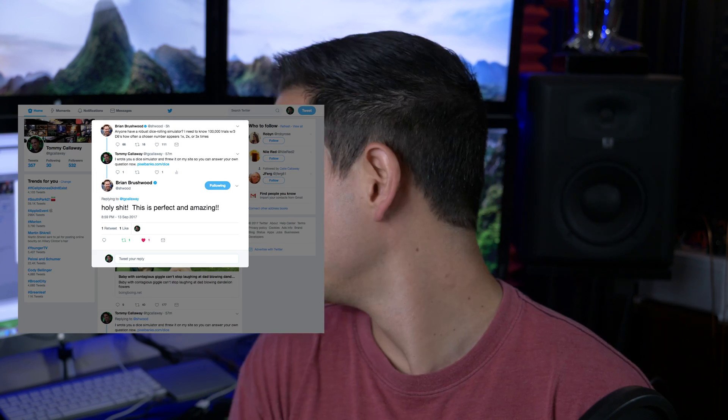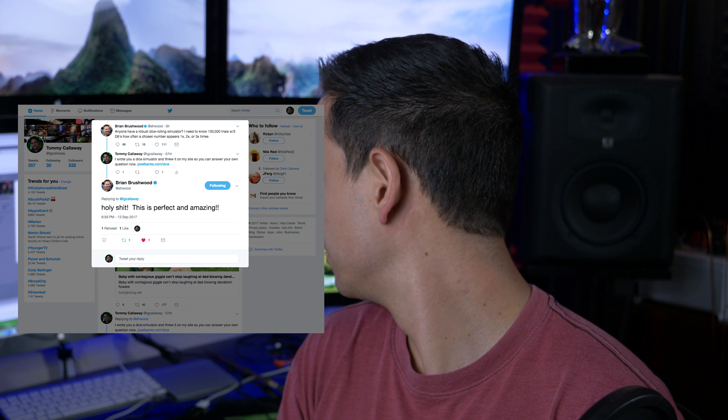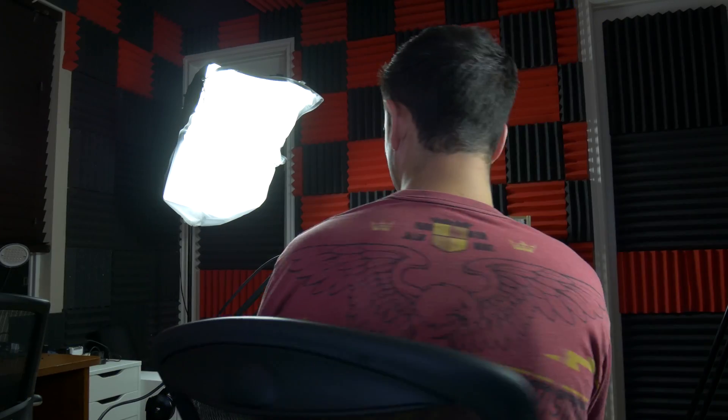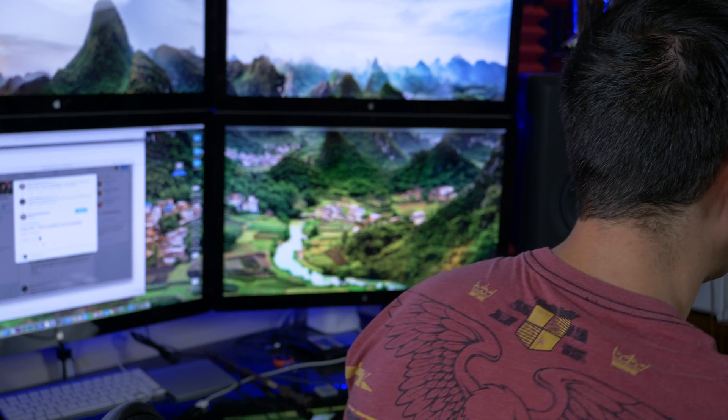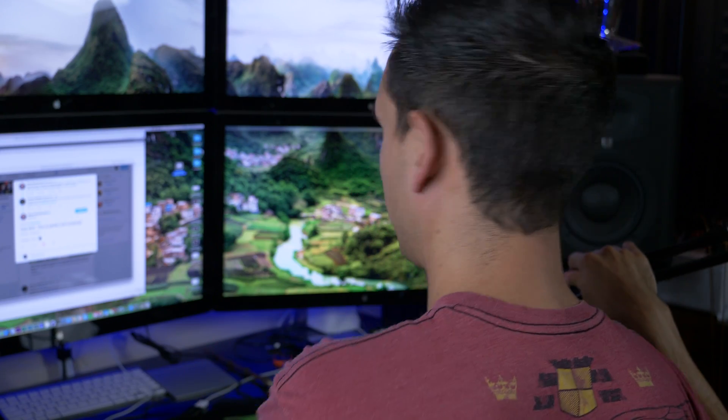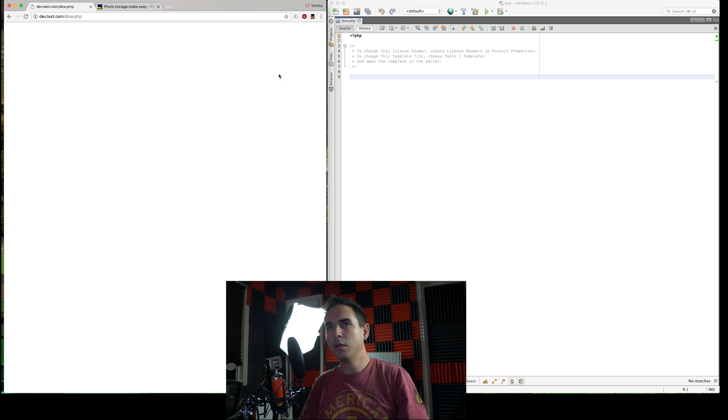So I made one, I replied, and I said, hey, so I made you a dice simulator, put it on my website. His response was, holy shit, this is perfect. And amazing, I quote. So I'm just going to show you guys how I made it. So get ready for a little PHP code tutorial. That transition was so smooth.